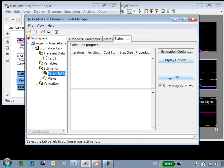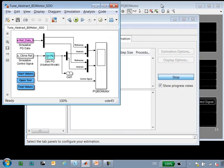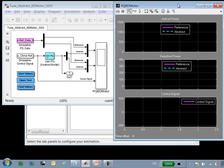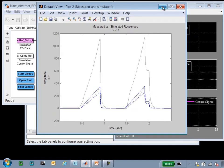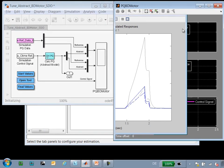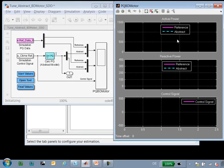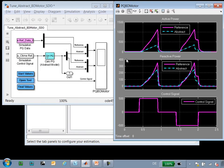Now we can run the estimation. So currently the model is being simulated and after each simulation, Simulink Design Optimization will compare the results between the two, figure out how it should change the variables in order to make them match better, adjust them, and rerun the simulation.